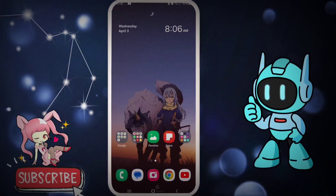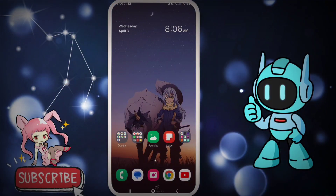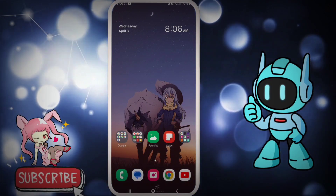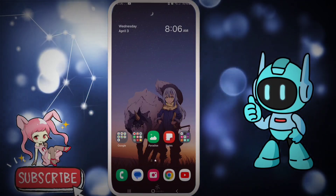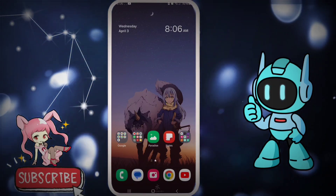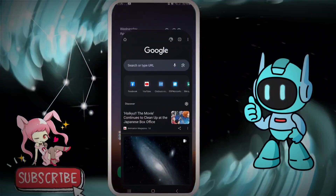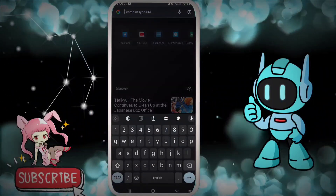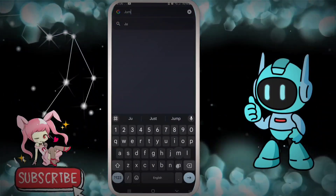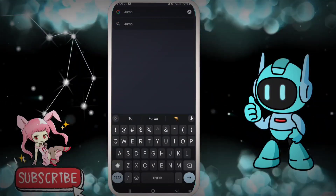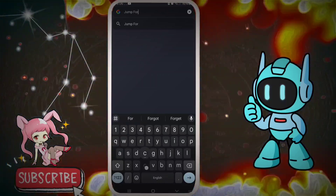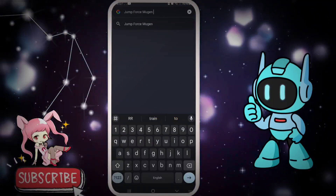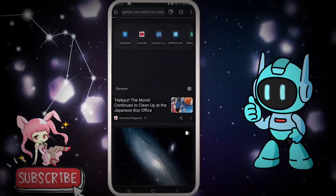To download this APK, first you have to go to any web browser. As I said, here I am choosing Chrome browser. Now you have to search 'Jump Force Mugen APK'. Here I am searching 'Jump Force Mugen APK'.